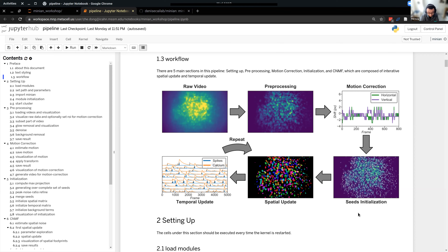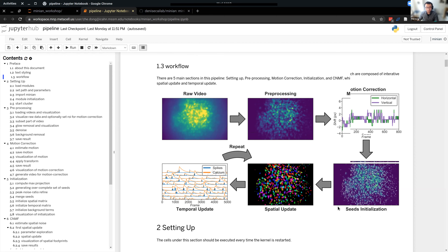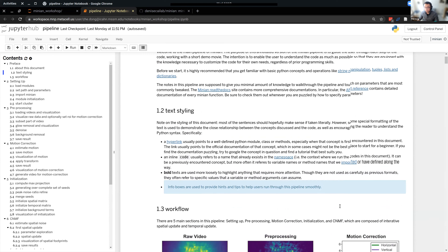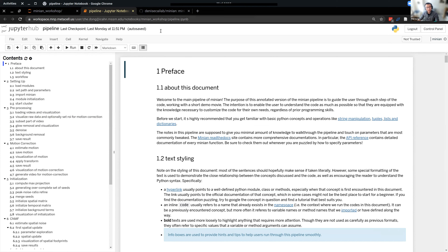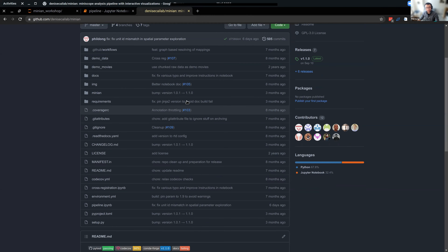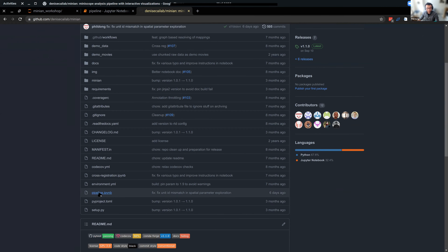I think we're ready to get started. Does anyone have their notebook open — the notebook and the table of contents on the left side visible? This notebook is almost identical to the one you can get from GitHub. I'm going to switch to the GitHub tab. This is the Minion GitHub repo online, and the notebook we're using today is almost identical to this pipeline notebook here.